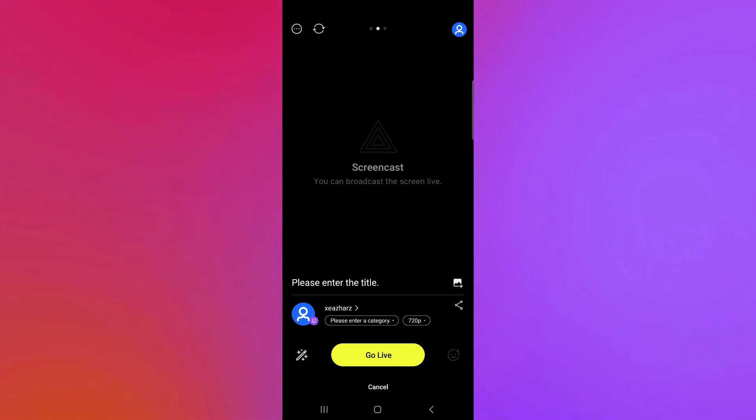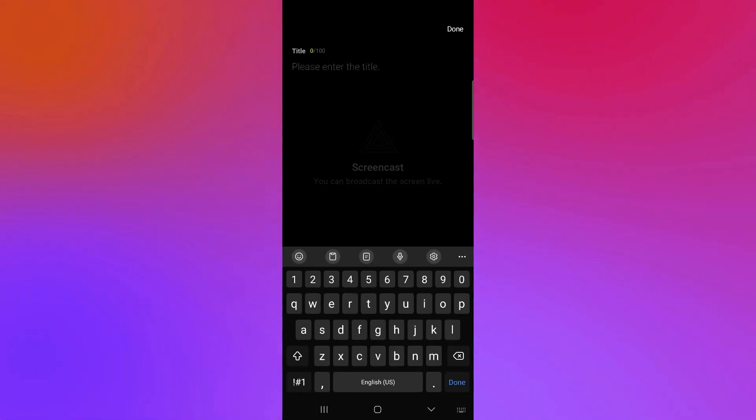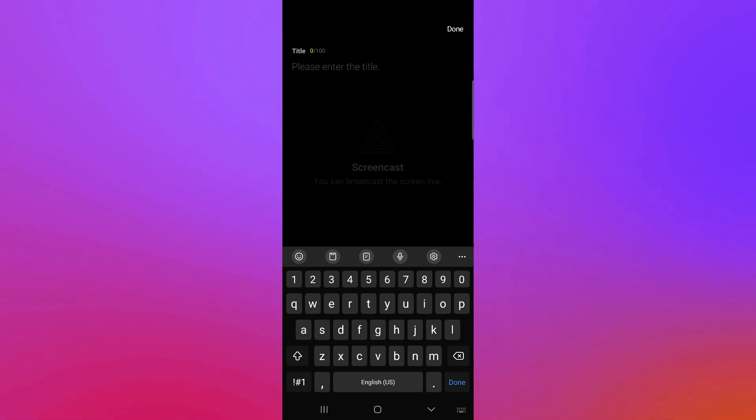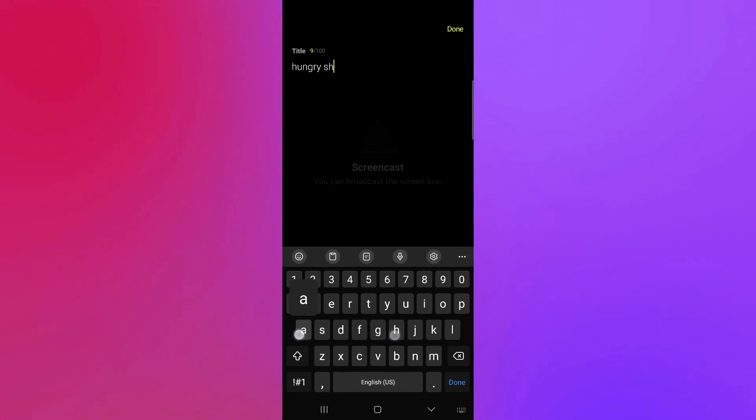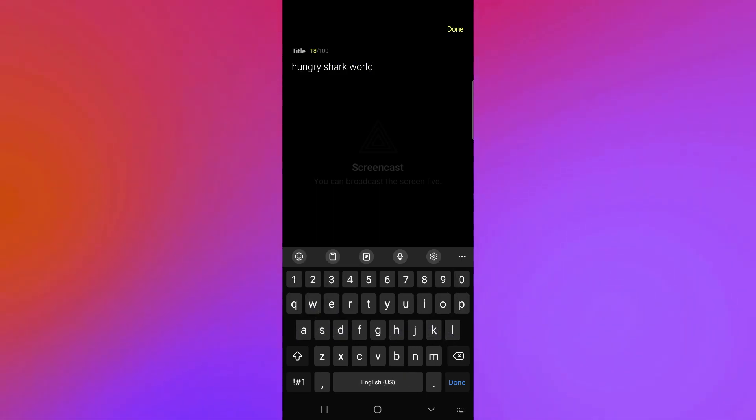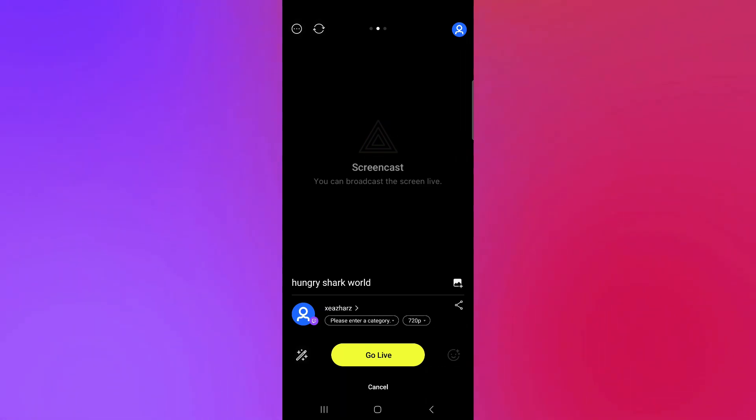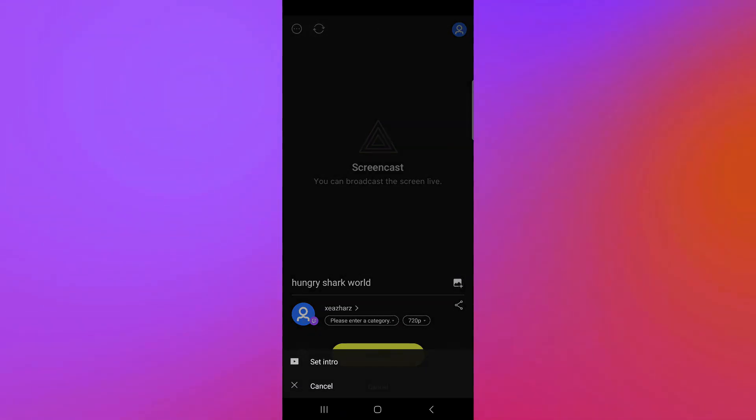And over here, we will be able to enter our title. For example, we would like to record a game. And one of the game that we would like to record is maybe called Hungry Shark World. Just like that. Click on done. And now we have a title for our live. So we're simply going to click on this.